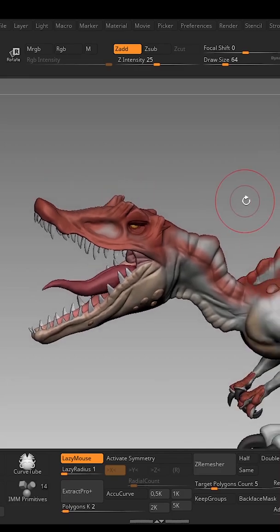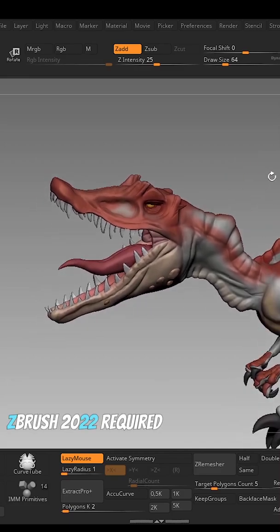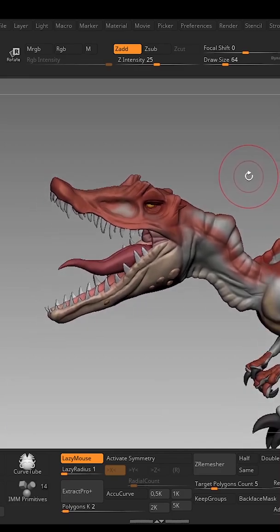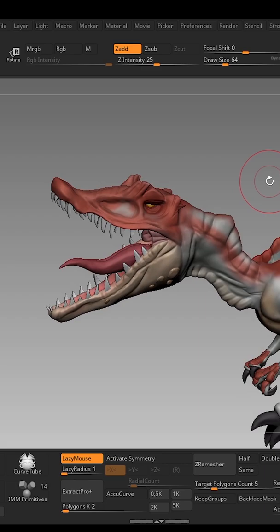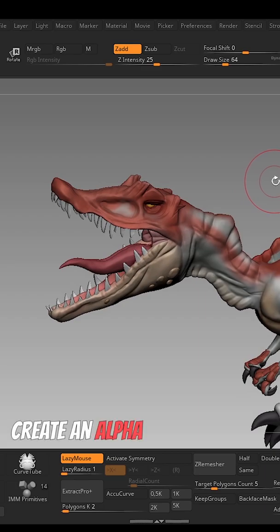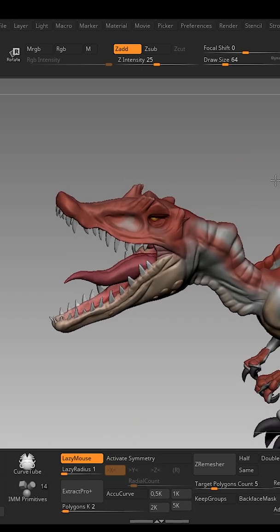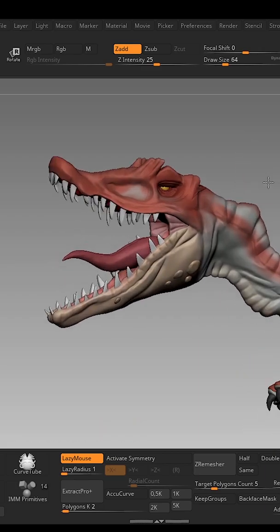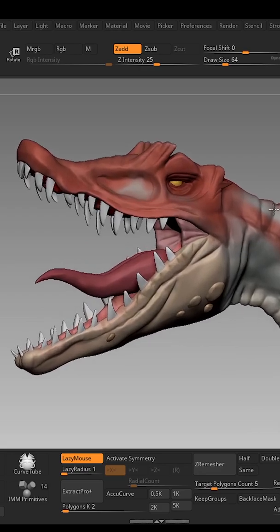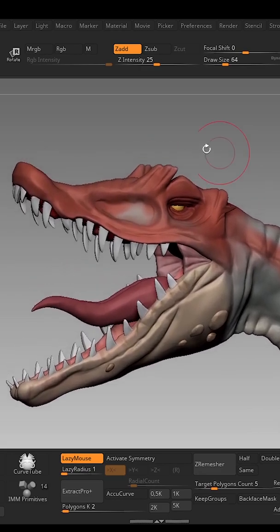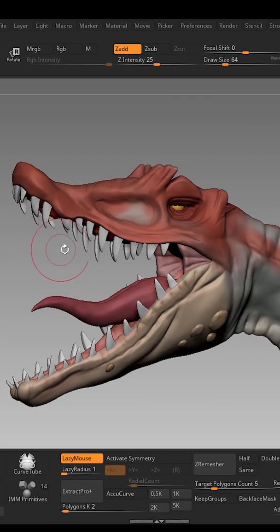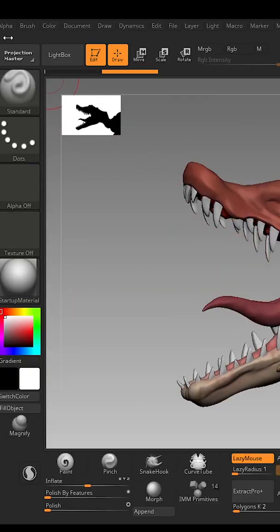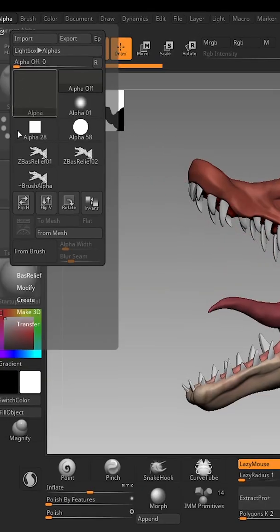In ZBrush 2022, there are now two ways to make a bas-relief. The first one is with alpha. To use the alpha, make sure you zoom in your mesh enough so it only captures the desired location of what you want the bas-relief to be.